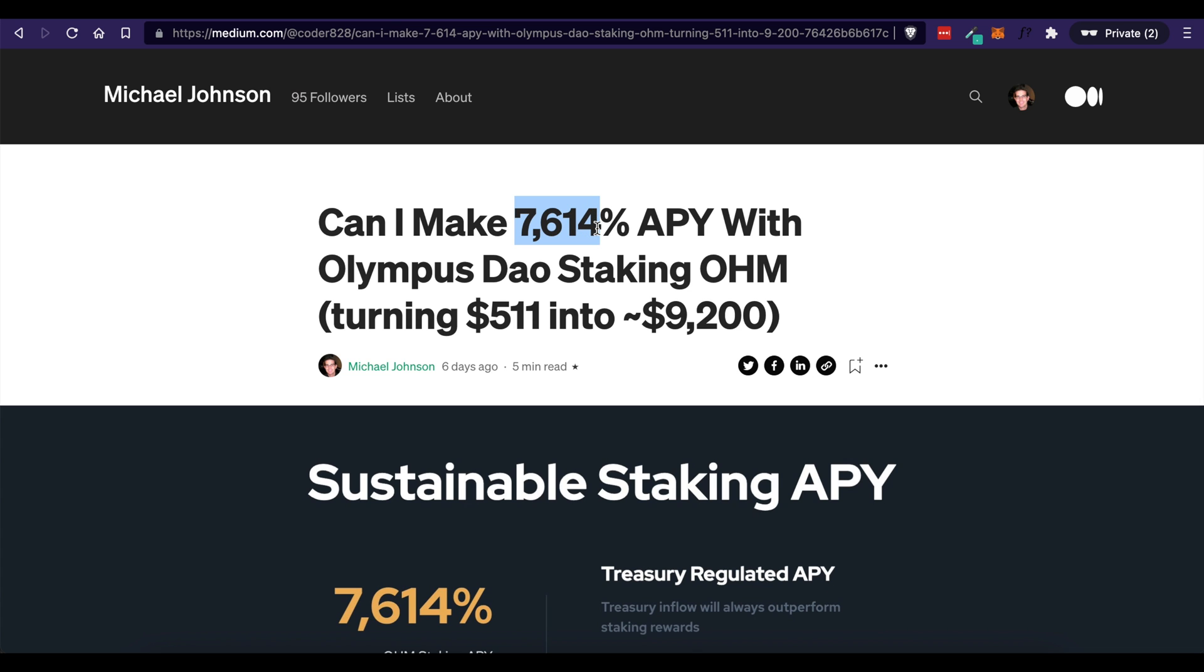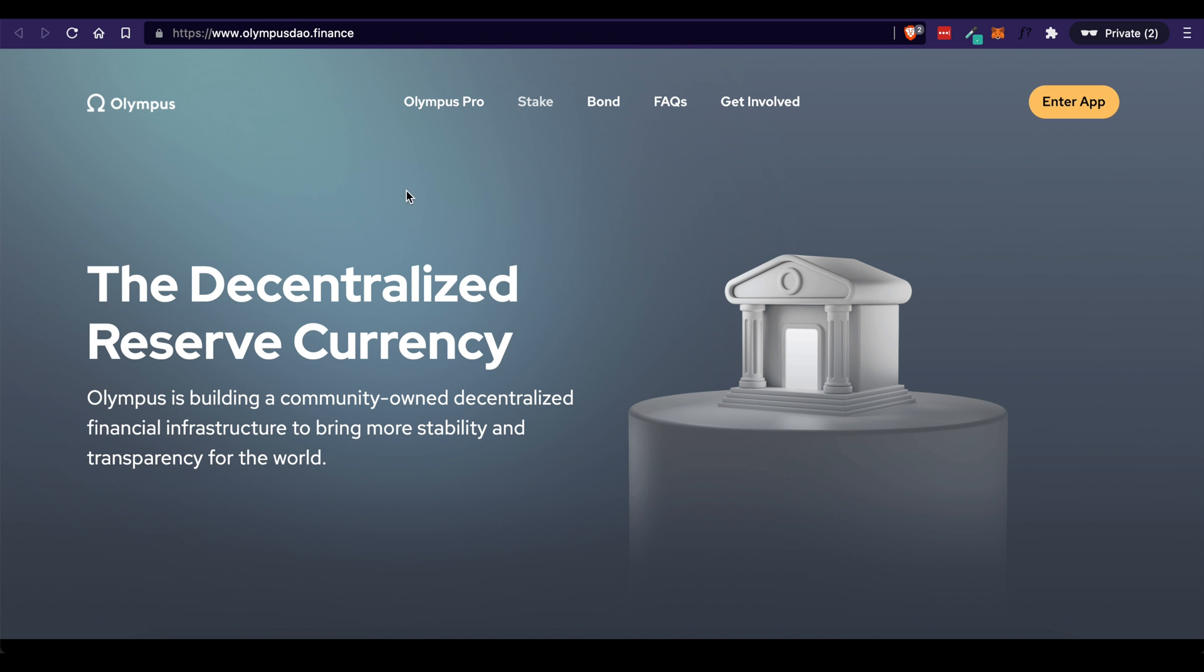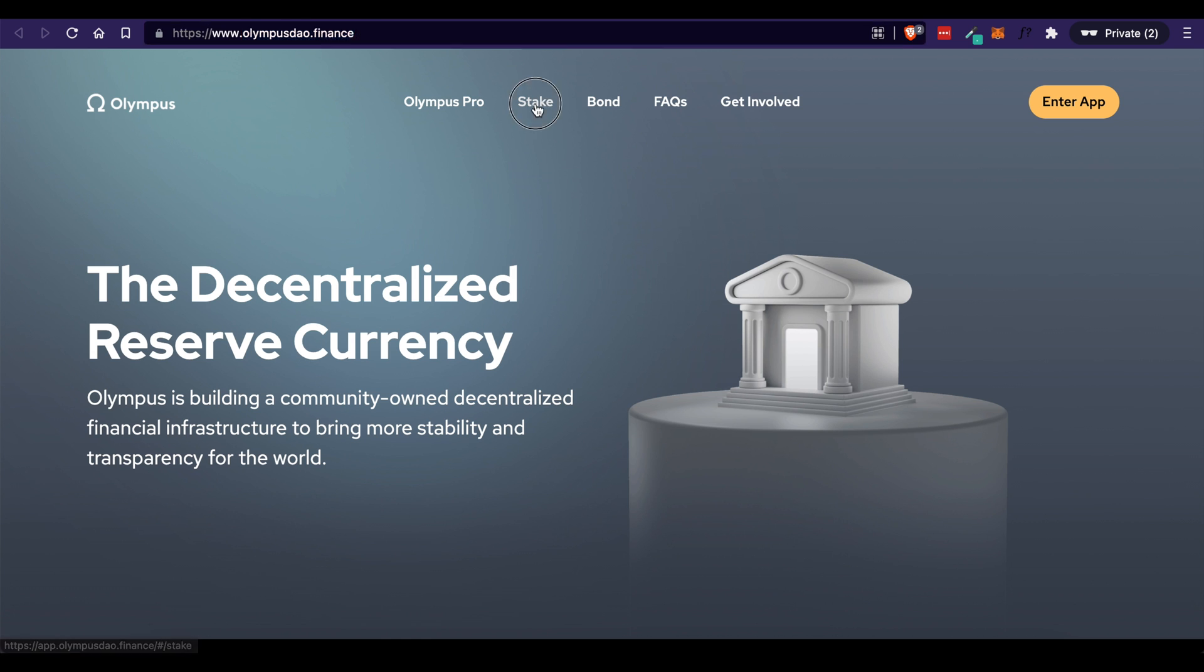So if this is something that you're interested in, please follow along. If at any point you already know how to do this, skip ahead. So let's get into it. The website we'll be using today is Olympus DAO. Go to OlympusDAO.finance and come up here and click stake. Now before you can actually stake your funds, you have to have funds to stake.